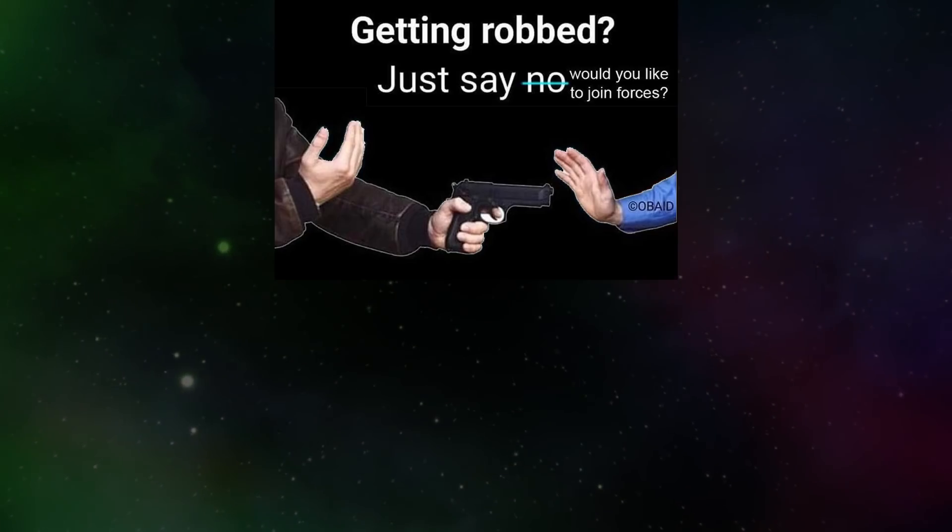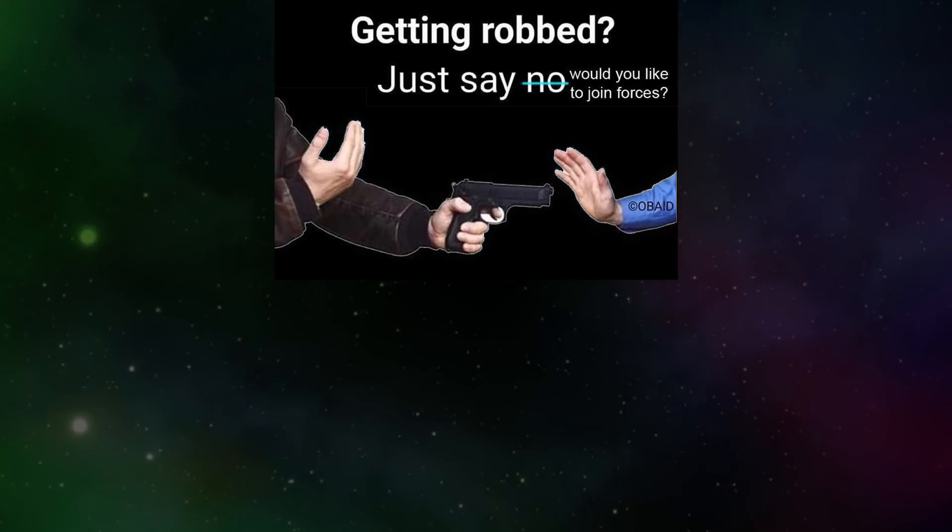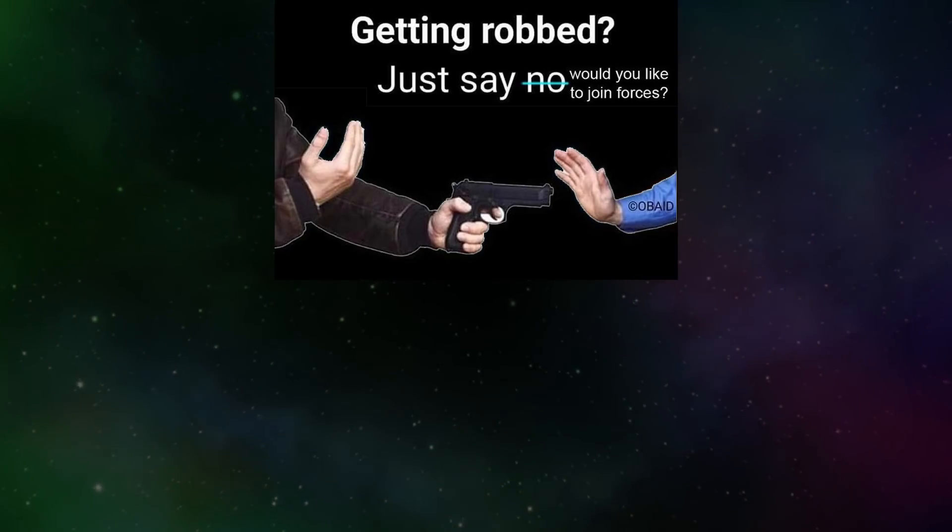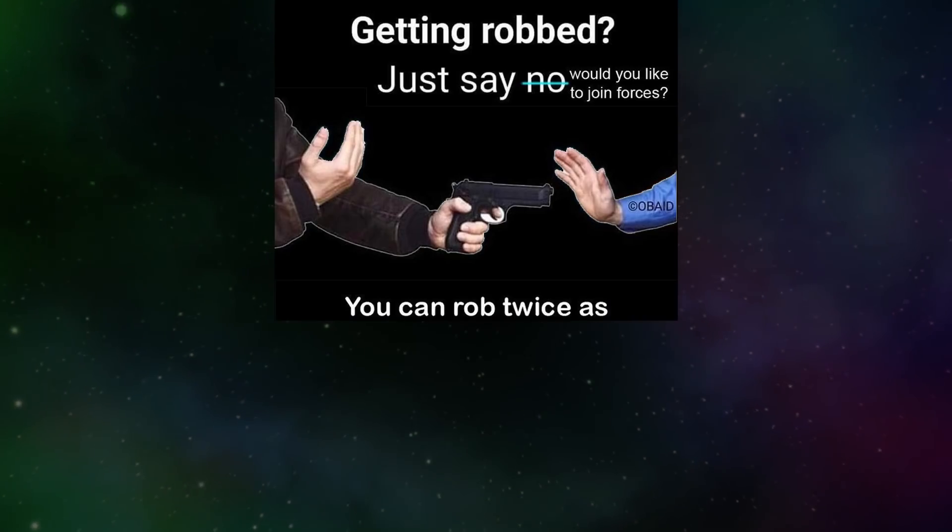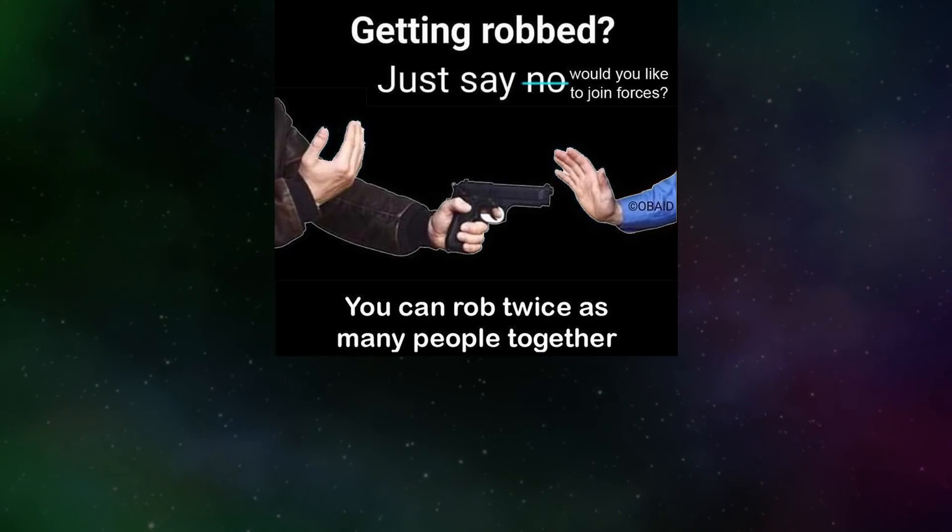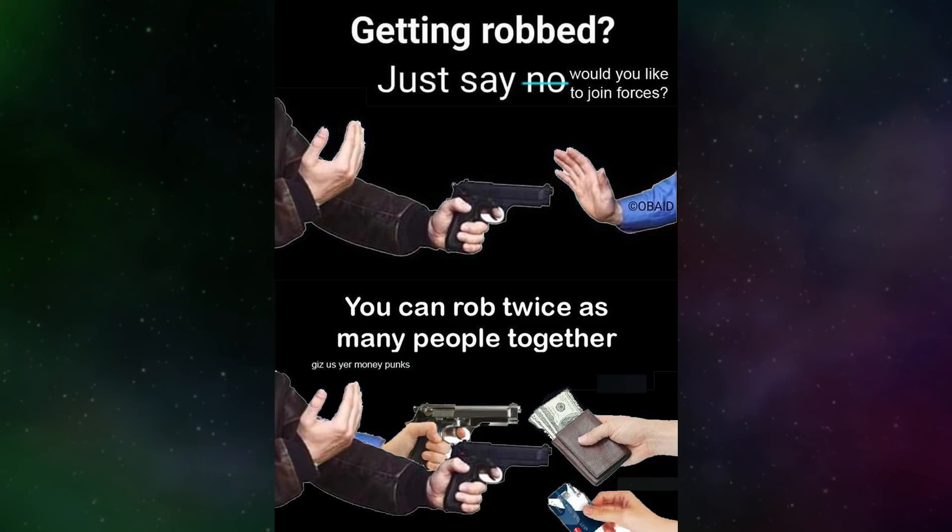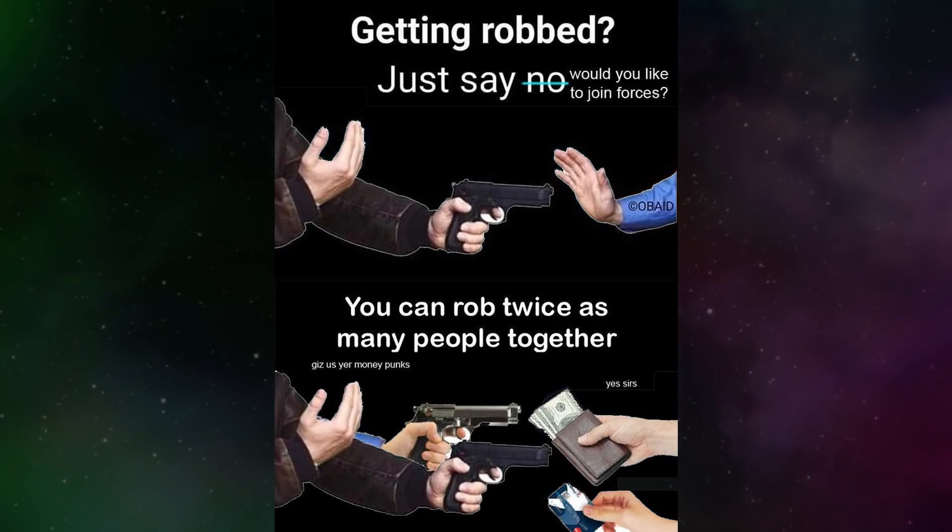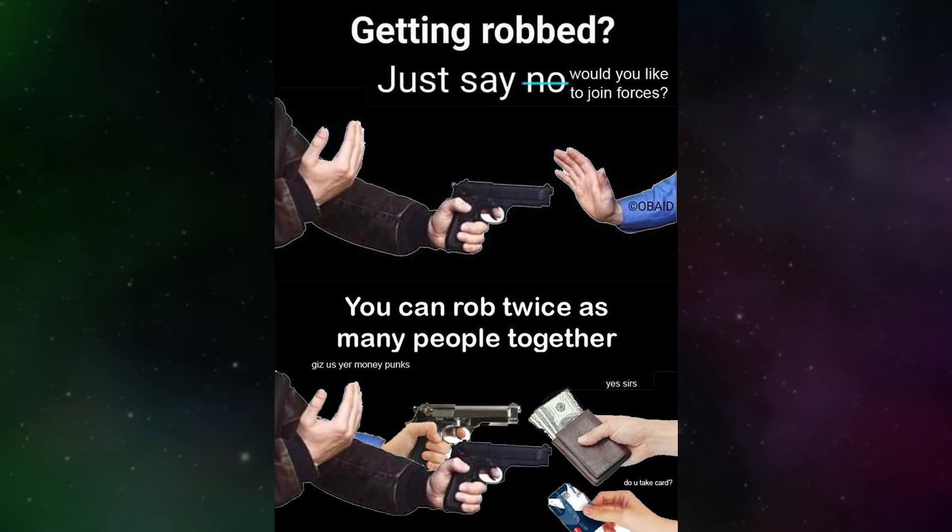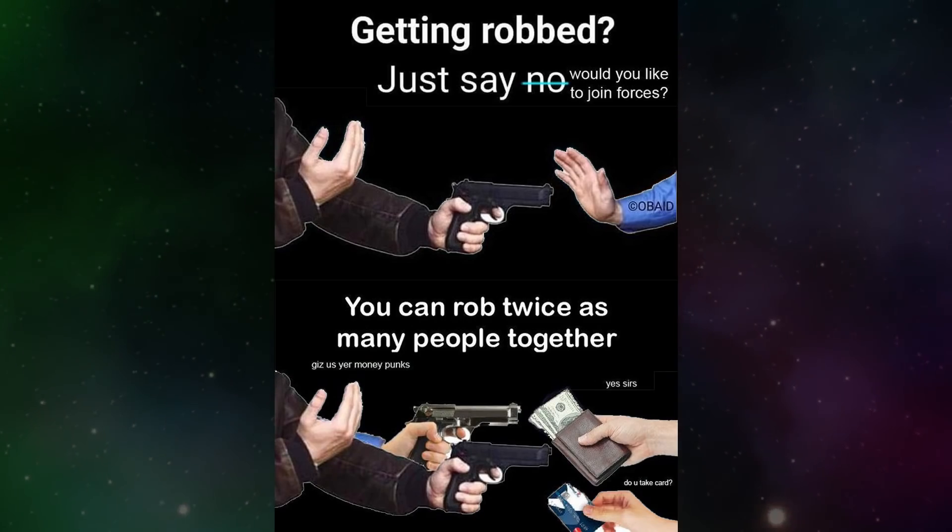Getting robbed. Just say would you like to join forces? You can rob twice as many people together. Just yeah, money punks. Yes sirs. Do you take card?